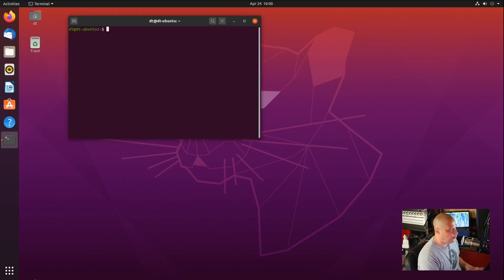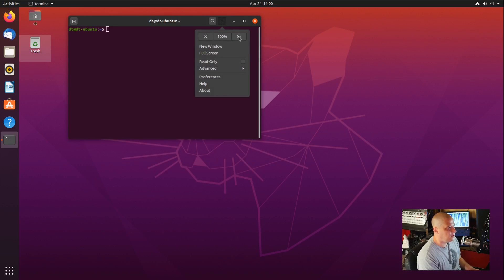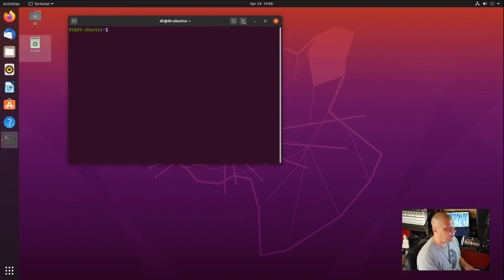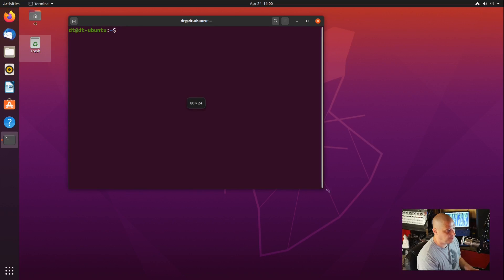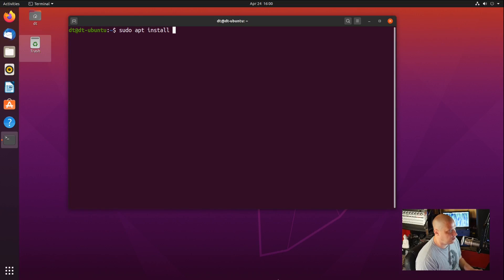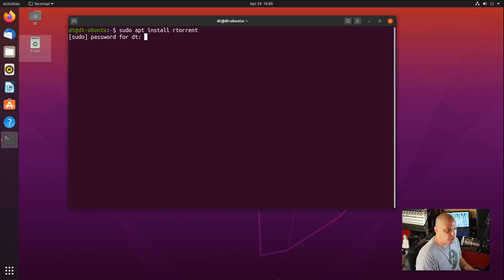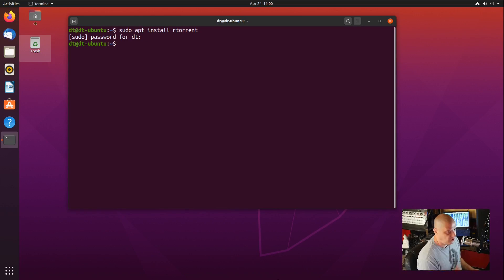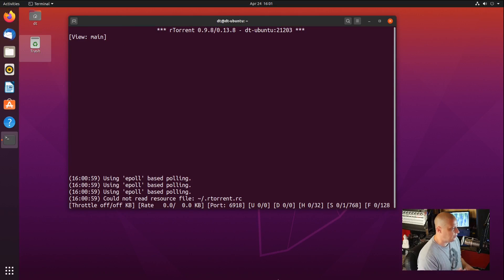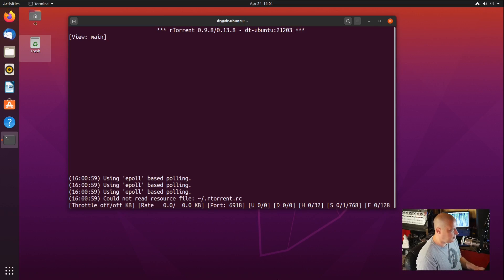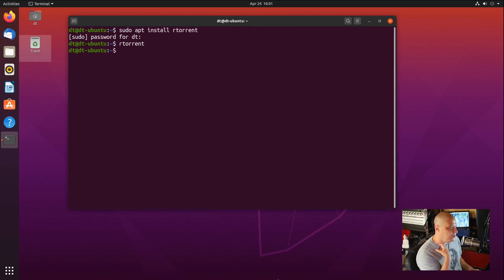If I control alt T, it will bring up a terminal. Let me zoom in so you can see exactly what I'm doing. On Debian or Ubuntu-based systems, you would sudo apt install rtorrent, then give it your sudo password. I've already installed RTorrent, so I'll decline that. Once it's installed, you could just launch RTorrent. It's a very plain screen. When you first log in, nothing's going on. Control Q to quit out of RTorrent.